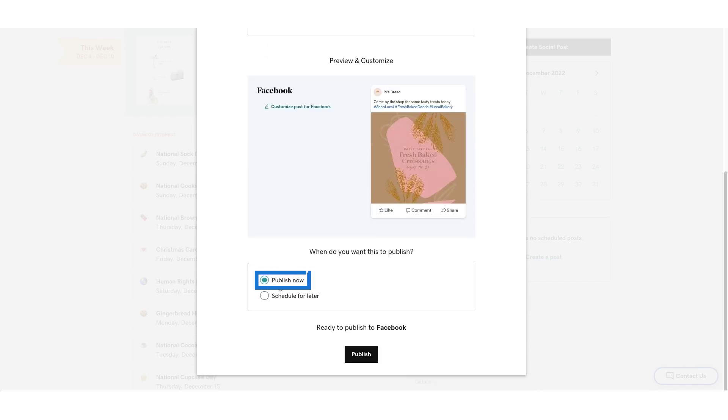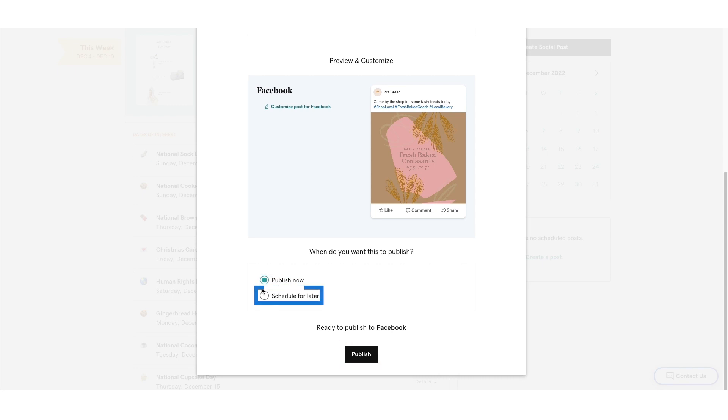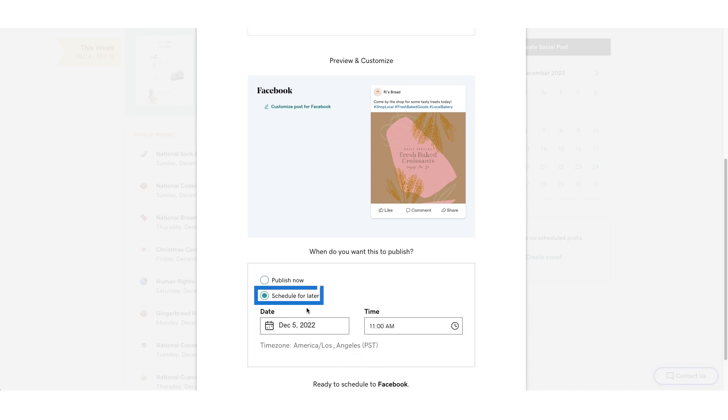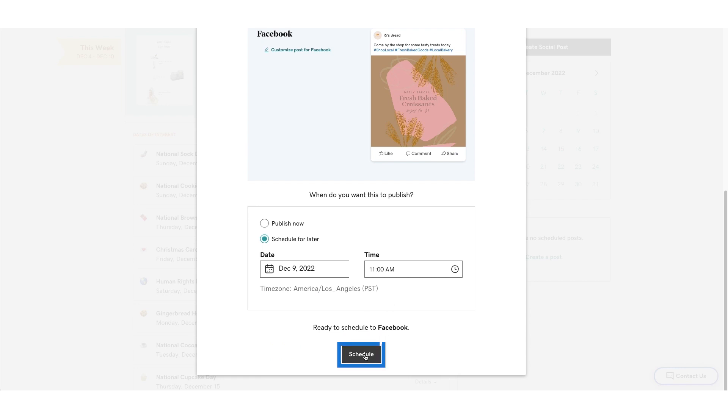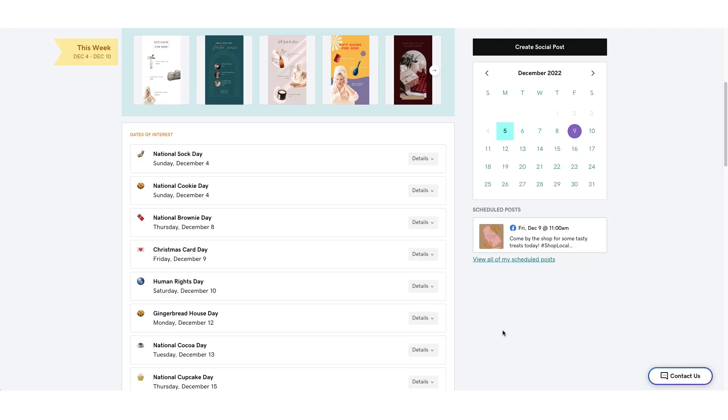Choose Publish Now, and then select Publish. Or choose Schedule for Later, then select a date and time, and then select Schedule. However, if you choose Schedule for Later, the post must be scheduled at least 15 minutes in the future and can be a maximum of four weeks in advance.